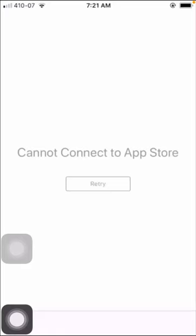Hi guys, welcome back to my YouTube channel and welcome back to my new video. This video is very informative and very interesting for you. In this video, I'm going to show you how to fix cannot connect to App Store problem.